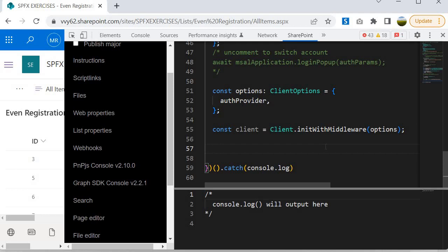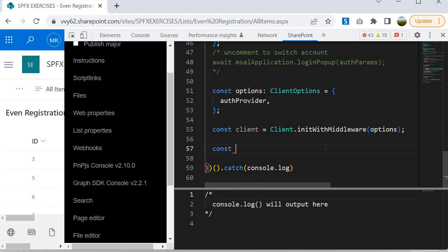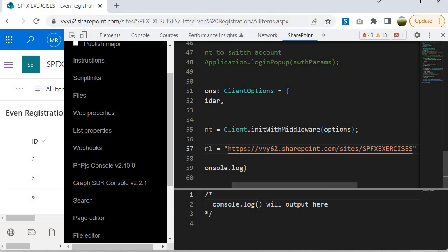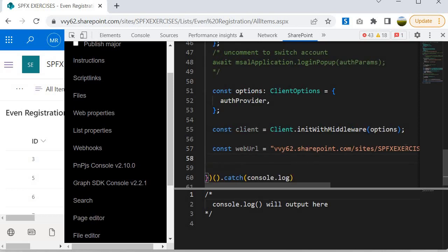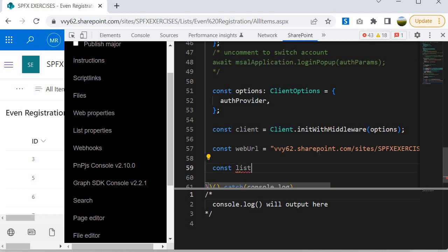To form the Graph API URL, I need to create some variables to store constants. First, I will define a variable called webURL and specify our site collection URL — I'll copy it and paste it here, making sure to remove the 'https'. Next, I need to define a variable called listID to hold the list ID. To grab the list ID, we need to go inside the list settings and look at the address bar.